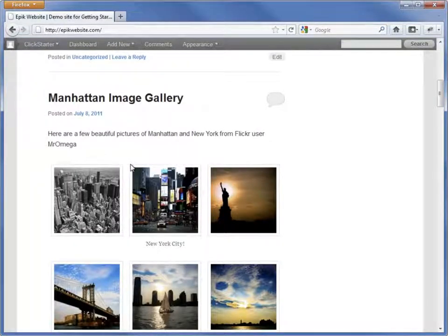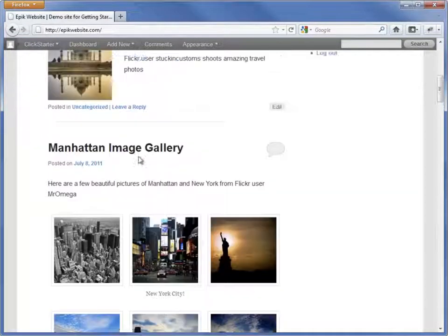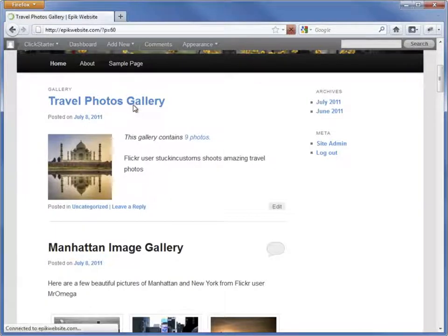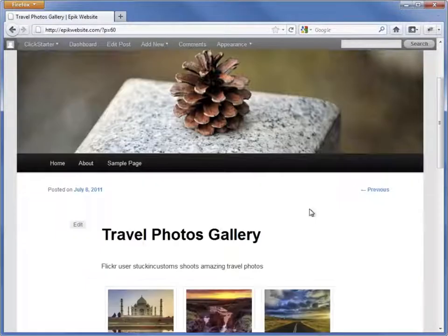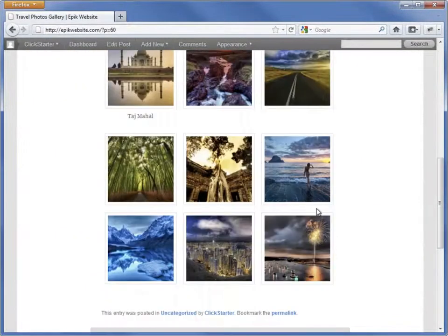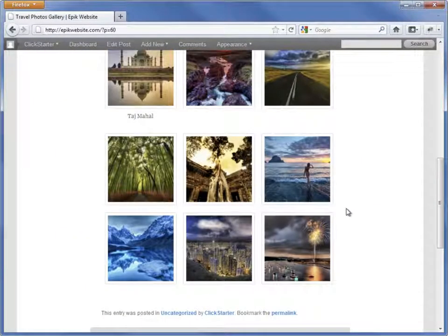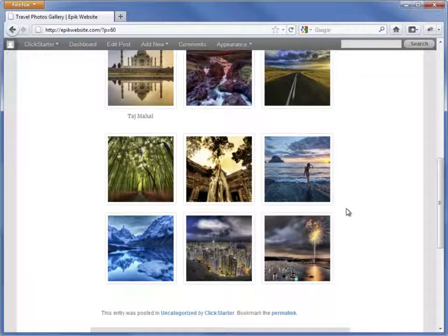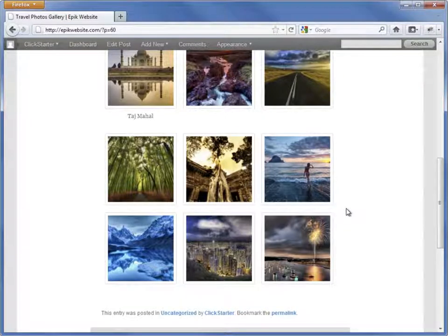Posts with the gallery format only appear differently on the homepage. It still looks the same when you click through to the post. Using post formats is entirely up to you, but I think they add a nice touch if they're available on your theme. We'll learn about WordPress themes in an upcoming lesson.